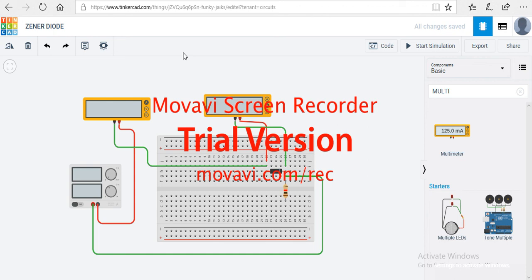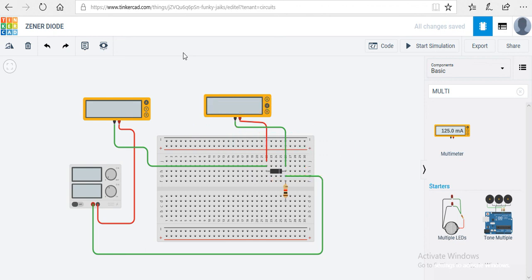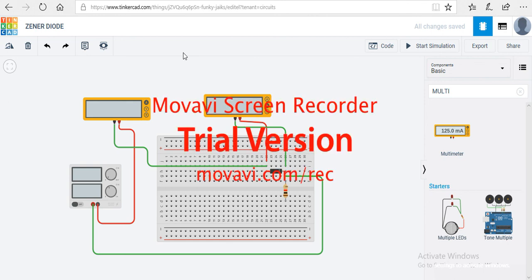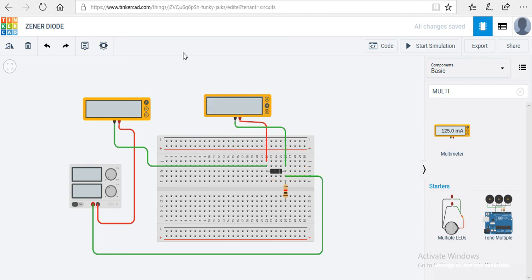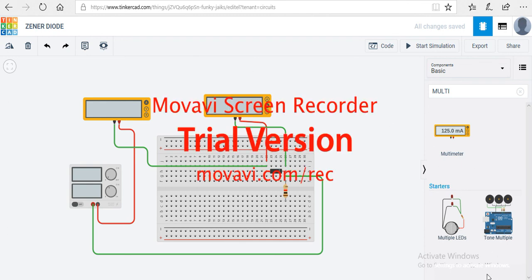Now I will give you an assignment: show me the forward bias of a Zener diode. I will cover that topic too, but first show me what the forward bias of a Zener diode is. I am ending my lecture here and will provide all the PDFs on my website — please access them from there. Hope you enjoyed it, goodbye!